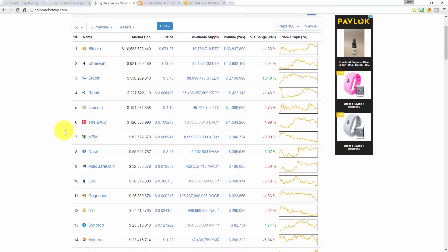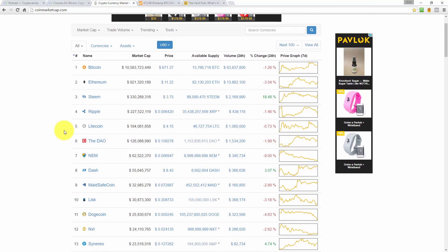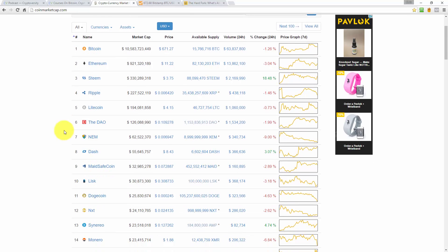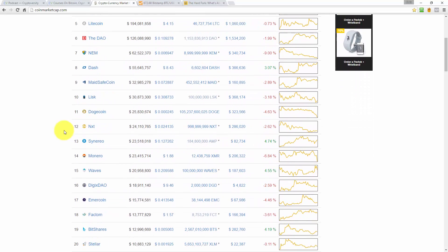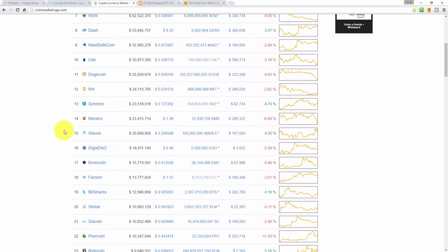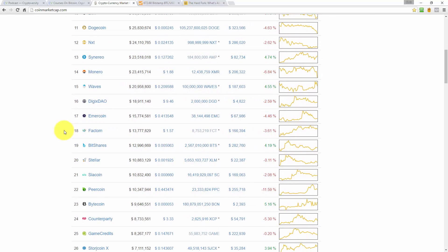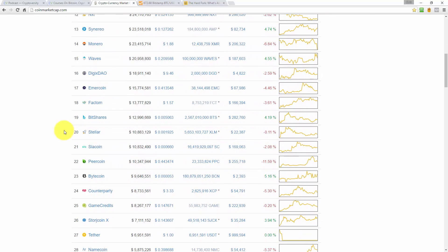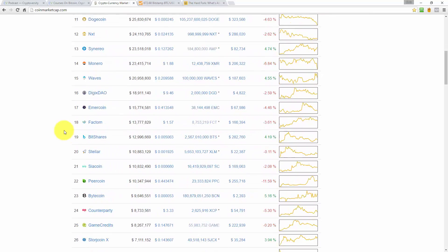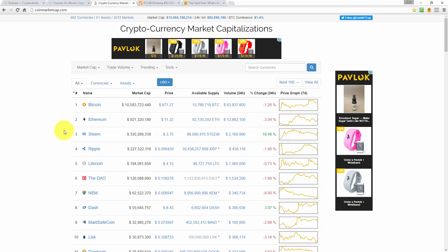Nemcoin sitting pretty at 7th position in overall market cap has lost 9%. Peercoin down 11%, it was a big up day for Peercoin yesterday. But Steam is the biggest winner today, and that's $2 million worth of trading volume, the most I've ever seen on Steam.